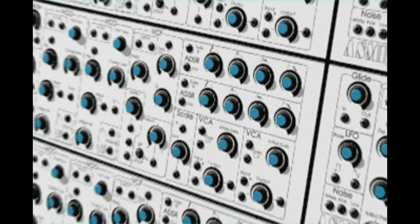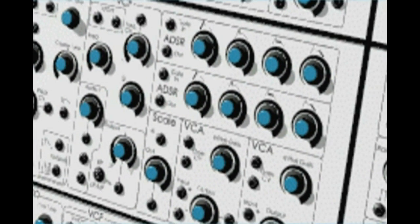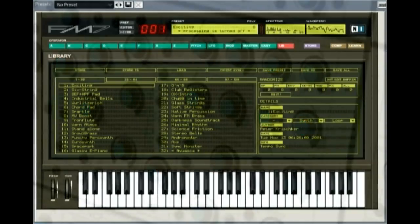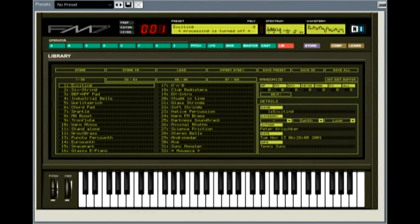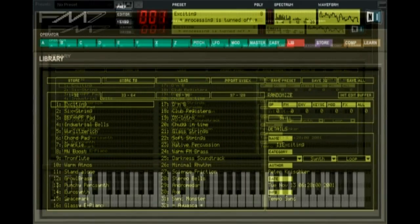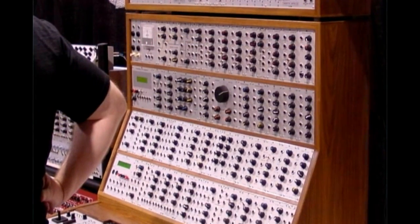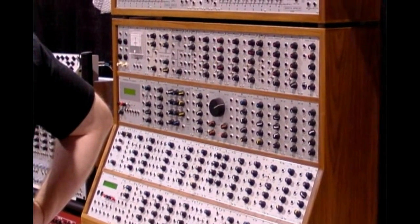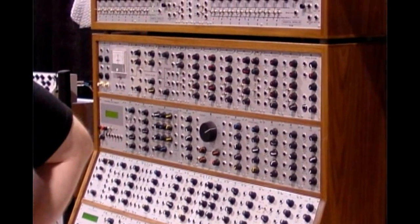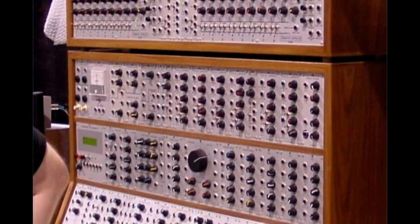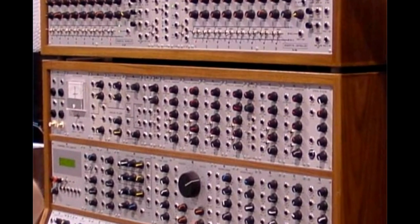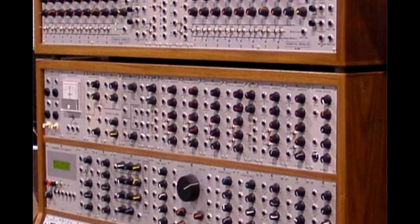Modern synthesizers are very sophisticated, and most come with tons of great presets. Sadly, many musicians never venture beyond these presets, and don't bother to learn what all those knobs and switches really do. But learning how to make your own patches is very rewarding, and a lot of fun.